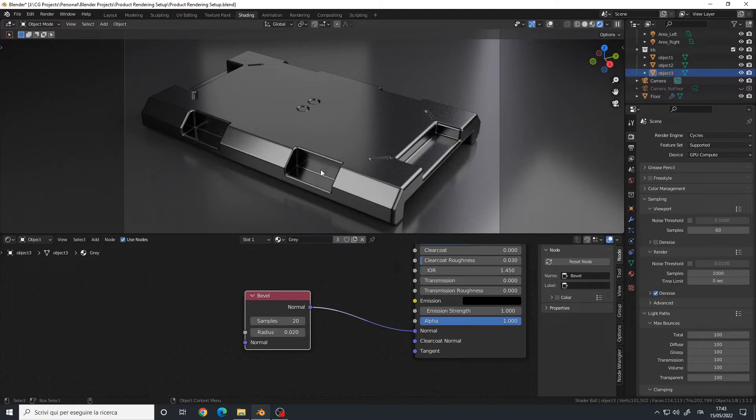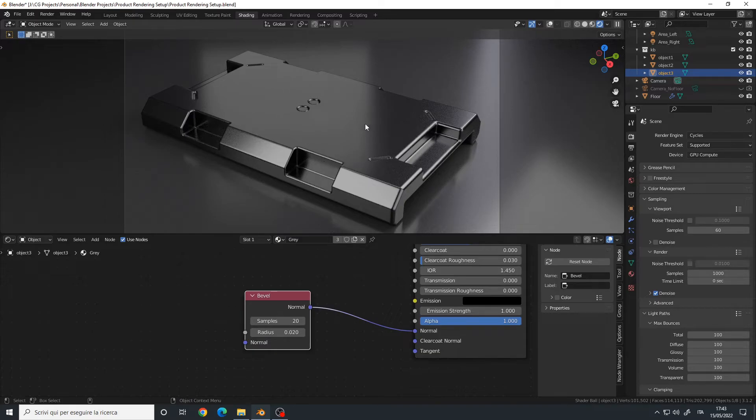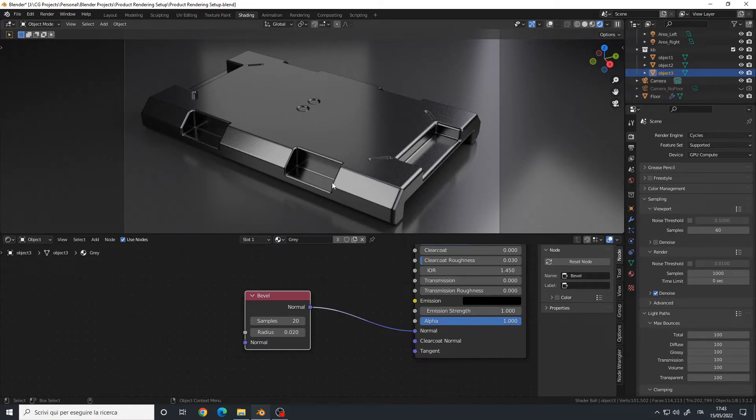Or it can also be a useful technique if you don't make any fillets at all and you want to add them at render time to save time on the modeling phase.